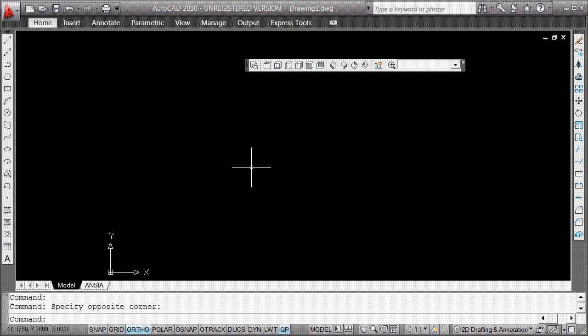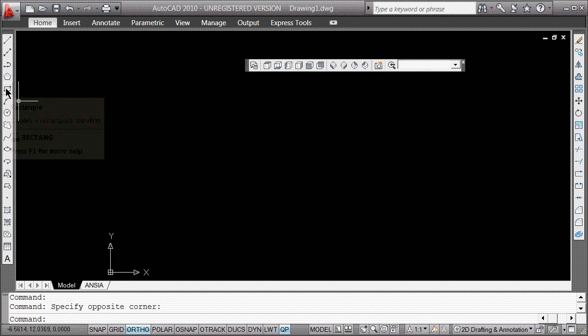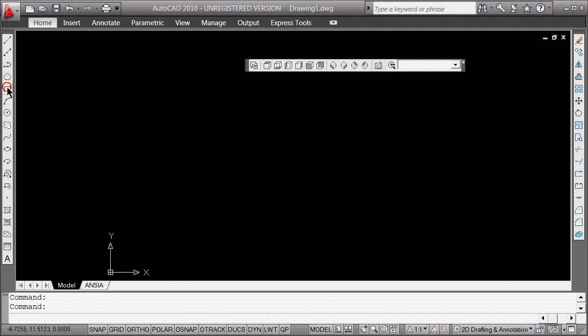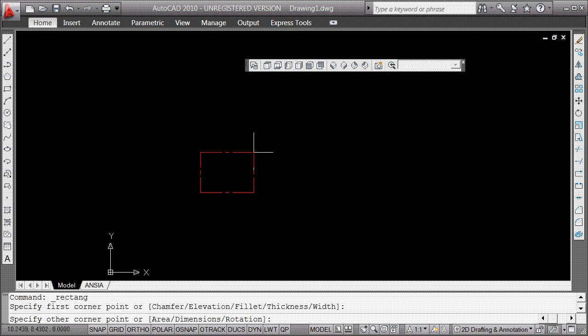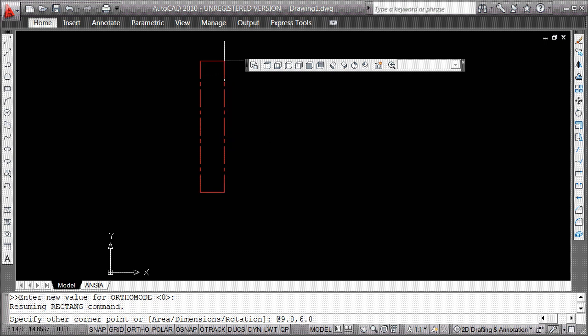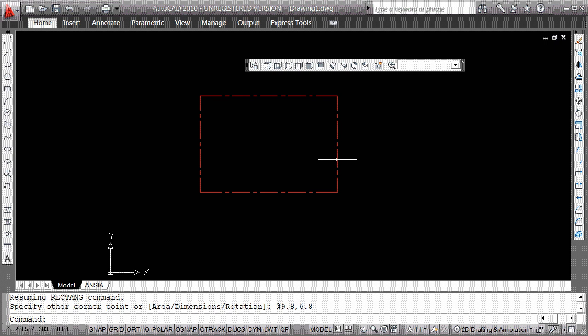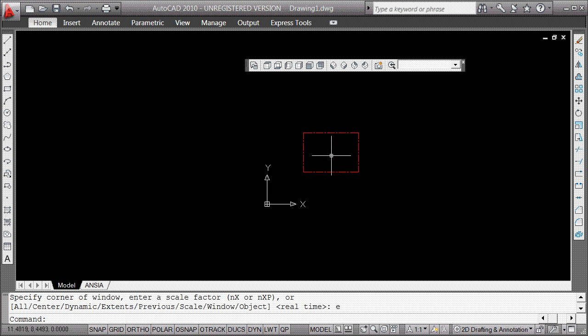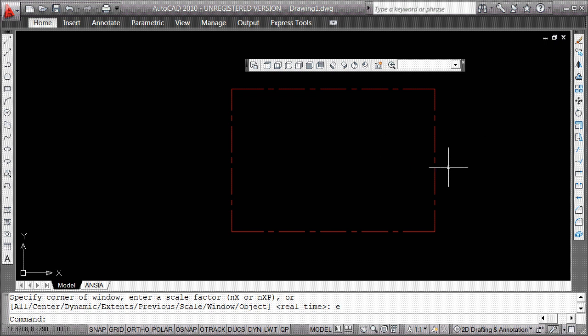Make a box to start bigger than what you think you're going to draft. I've got dynamic off and all my toggles off, including quick properties. I'm going to make this box at 9.8, 6.8. I was using keyed-in relative coordinates from the last point: 9.8 over and 6.8 up. Escape, escape, escape. Z space, E space. Z space, E space. Wheel out a little bit. Now we're going to draft inside of there.